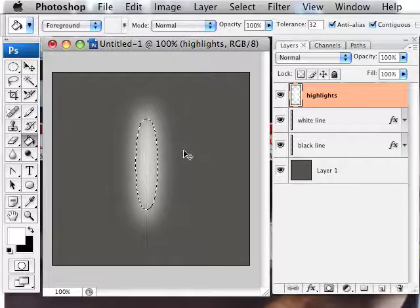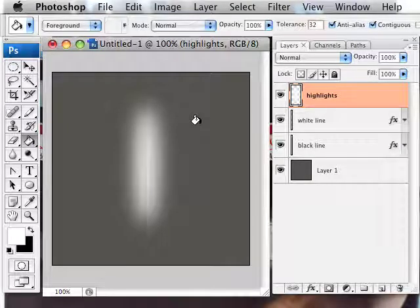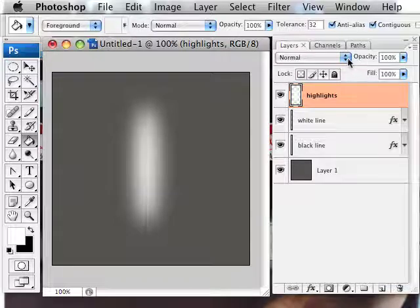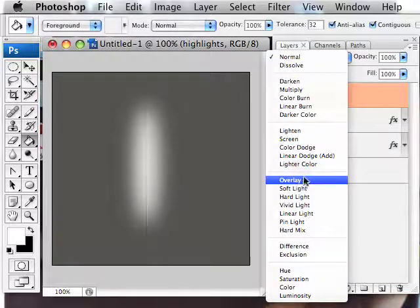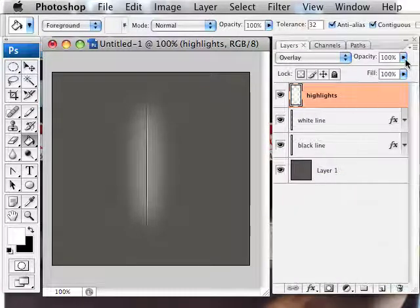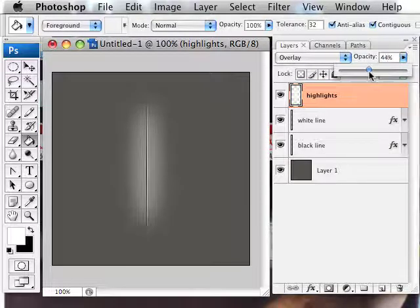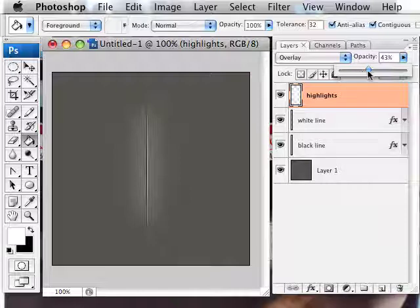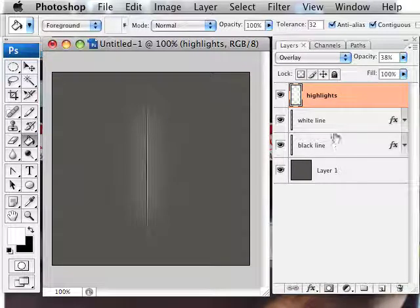Now if you hit Command D on a Mac, or Control D on a PC, it deselects. I'm going to change the blend mode to this entire layer, layer to overlay, and reduce the opacity to, let's see, 40 something is good. I want it to be subtle, not overpowering. 38 sounds good.